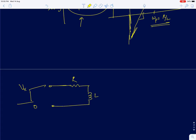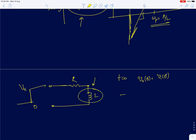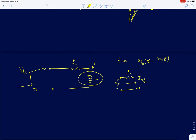For the step response of this RL circuit, when applying input from 0 to Vx: at t=0+, the inductor behaves like an open circuit. There is no current, so the entire input voltage appears at the output — V_naught(0+) = Vi(0+) = Vx. There is a sudden step change in output voltage from 0 to Vx at t=0.